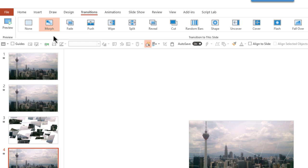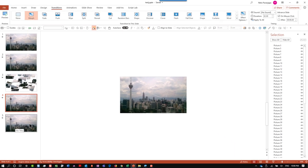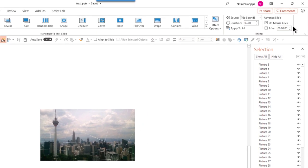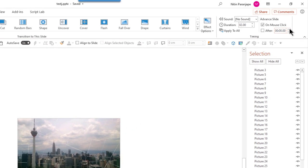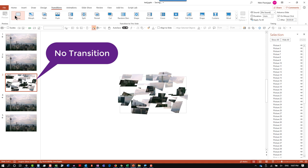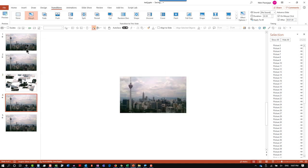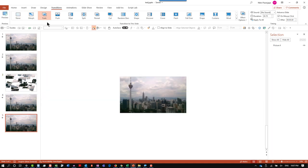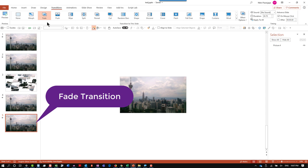Once morph is applied, we want this slide to automatically appear after a little while. So I say advance to the next slide after one second. Make sure this slide has no transition. This slide has morph transition and this particular slide should have fade transition.